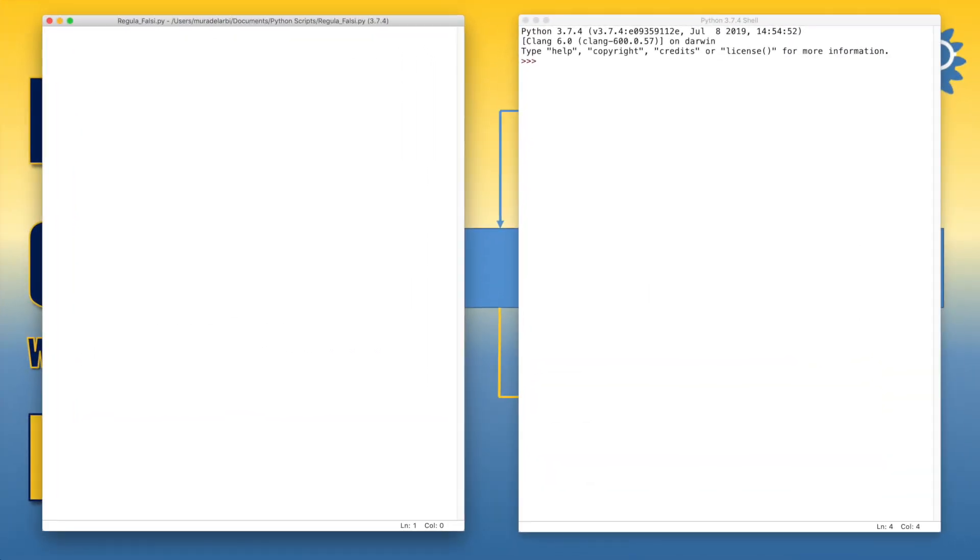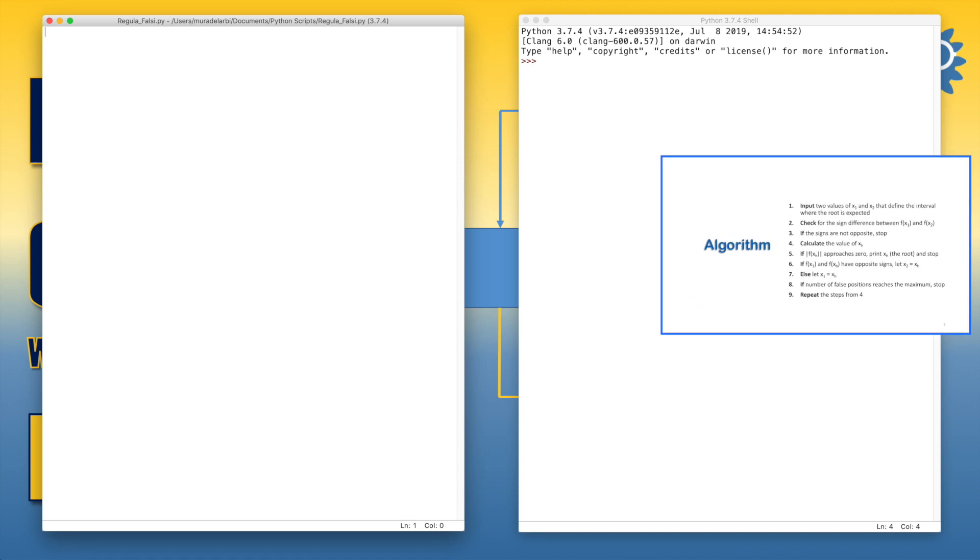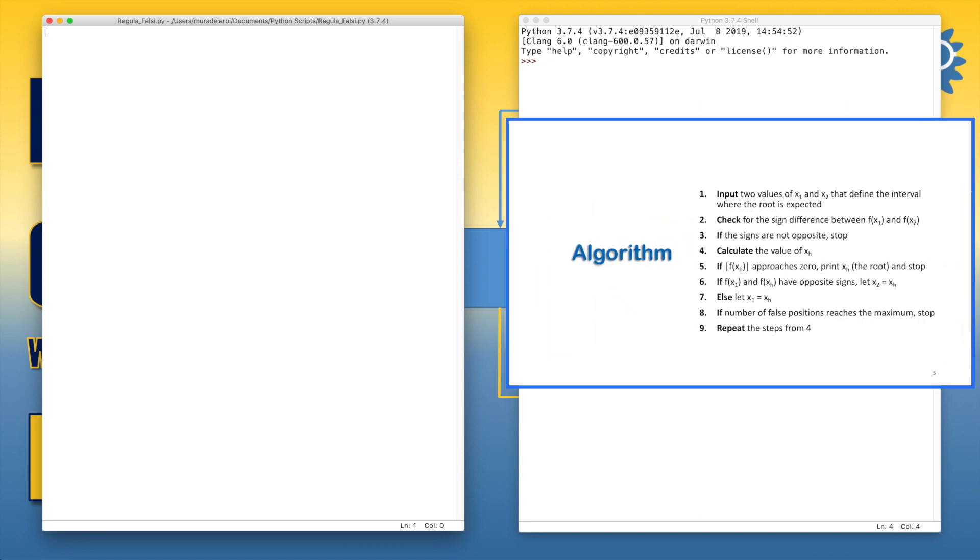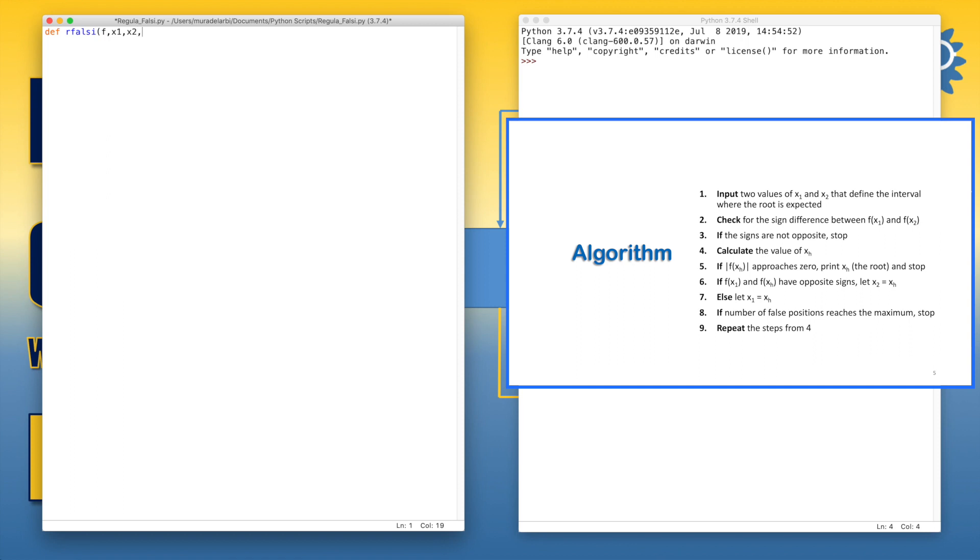Now let's start coding the method by defining the regula falsi function. Let's say rfalsi. This is the name of the function. The first parameter or argument will be the function of the equation to be solved. The first initial point. The second initial point.